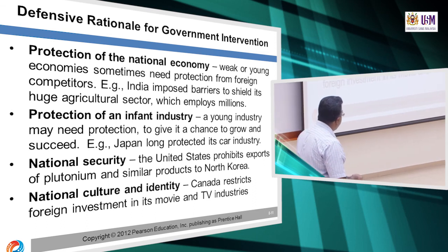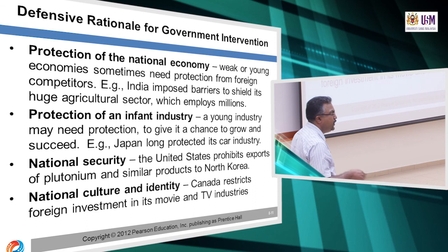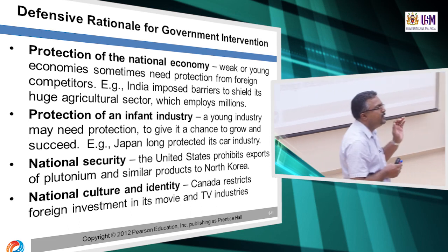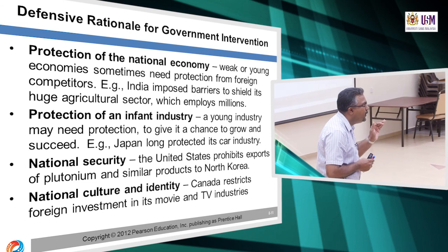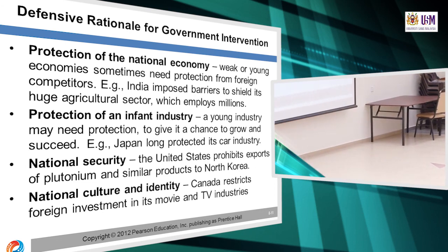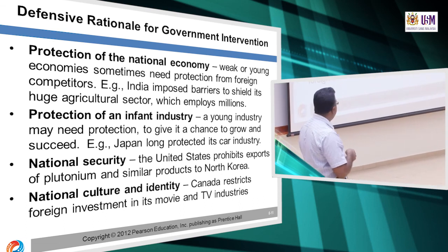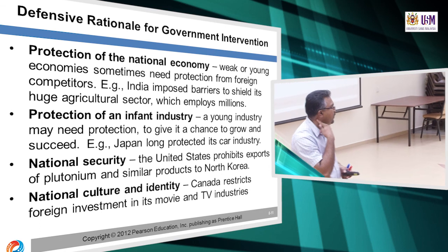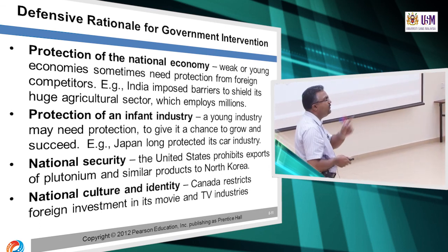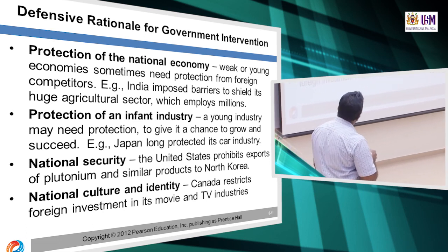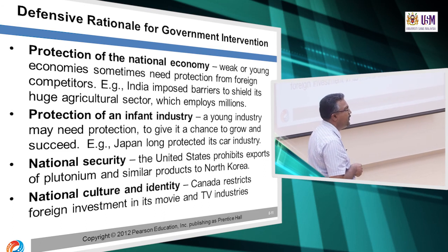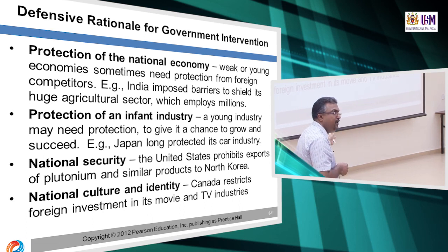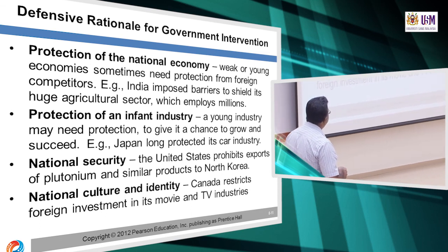National security: the US prohibits export of plutonium and similar products to North Korea because plutonium can be used to create an atomic bomb. So we need government intervention to protect the national economy, to protect infant industries, to protect national security, and last but not least, national culture and identity.